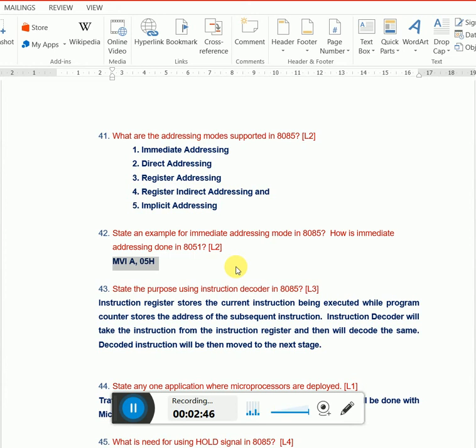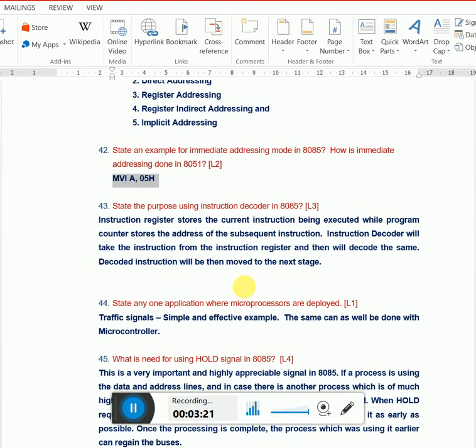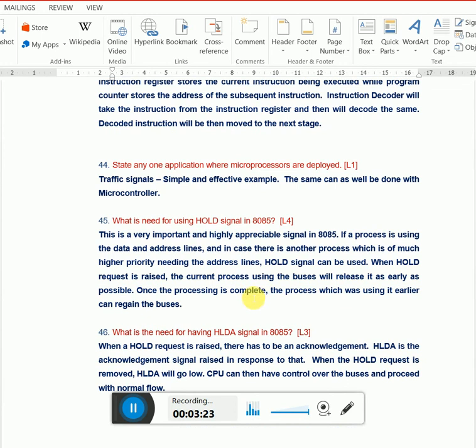State the purpose of using instruction decoder. Whenever instructions are available, for example, writing code for adding five numbers, it will first be fetched from where the instructions are stored. Once fetched, it has to be decoded to understand what the instruction is about. The instruction decoder understands the instruction and decides what to be done in the next stage. It's available in most microprocessors and microcontrollers, without which nothing can happen.